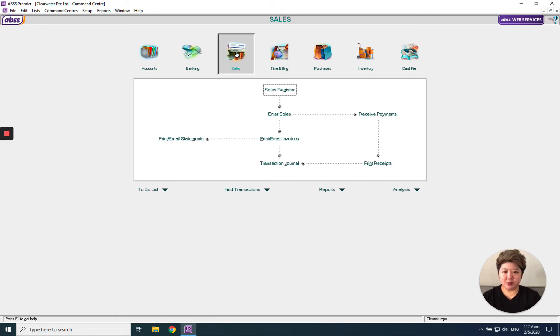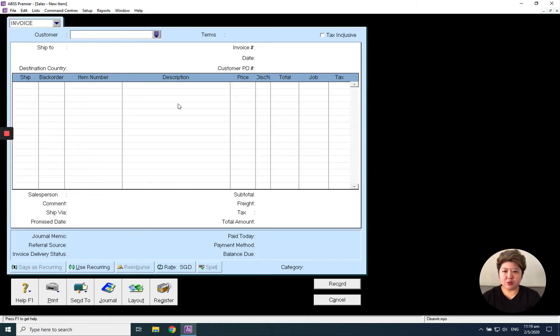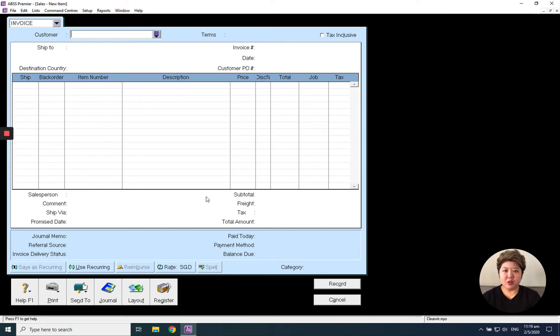Click the sales module and go to enter sales to enter into this page. I will call it the entering transaction layout page. This is the invoice tab.